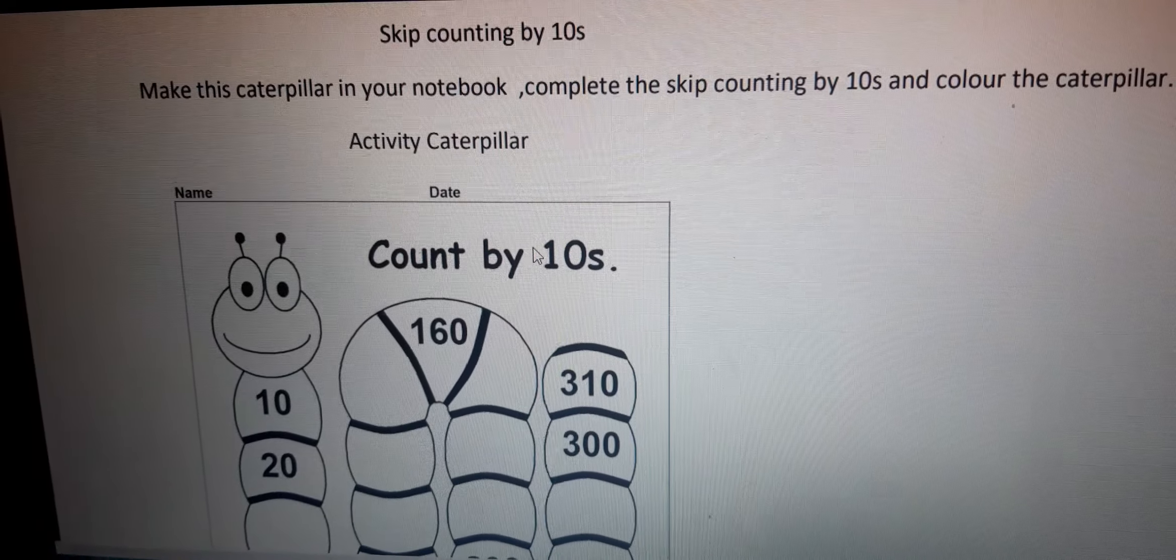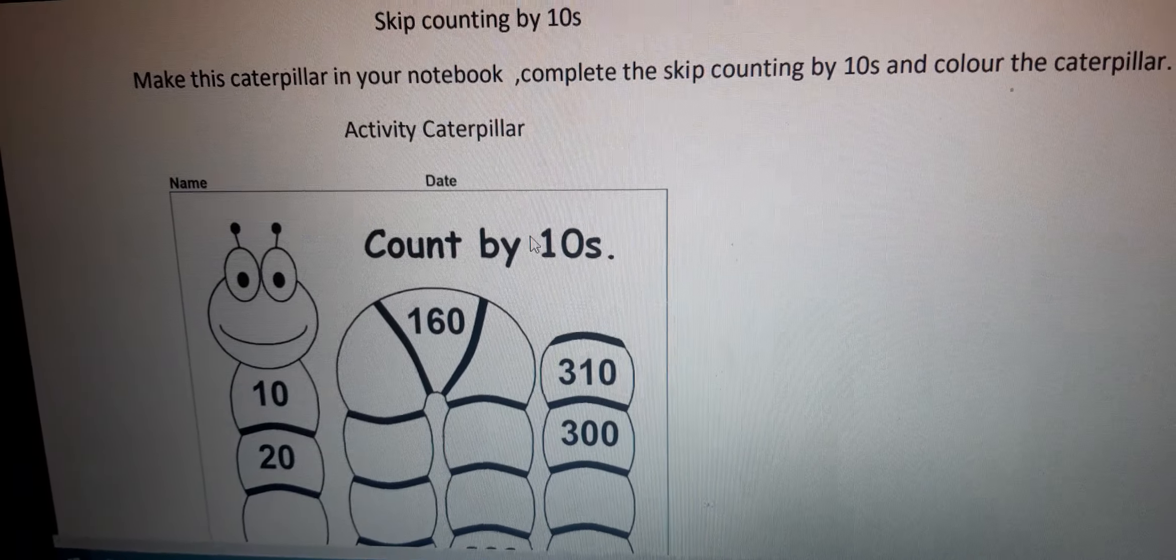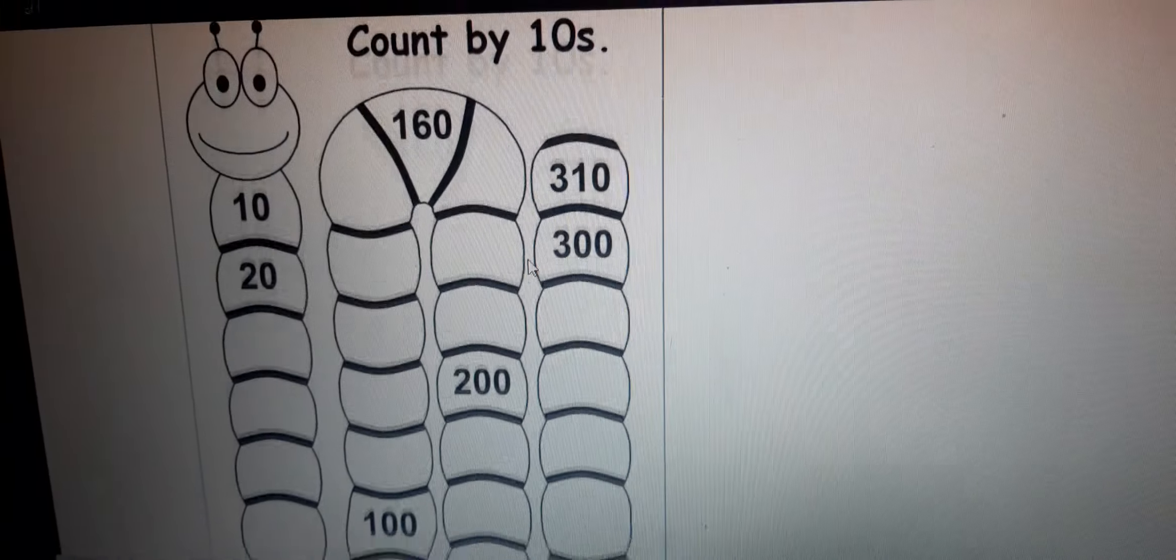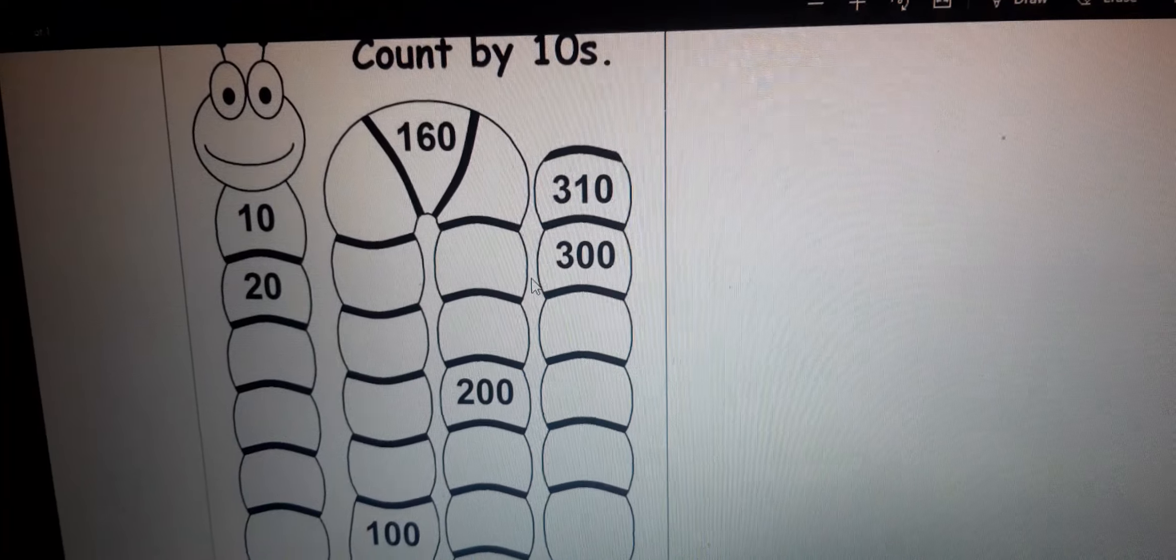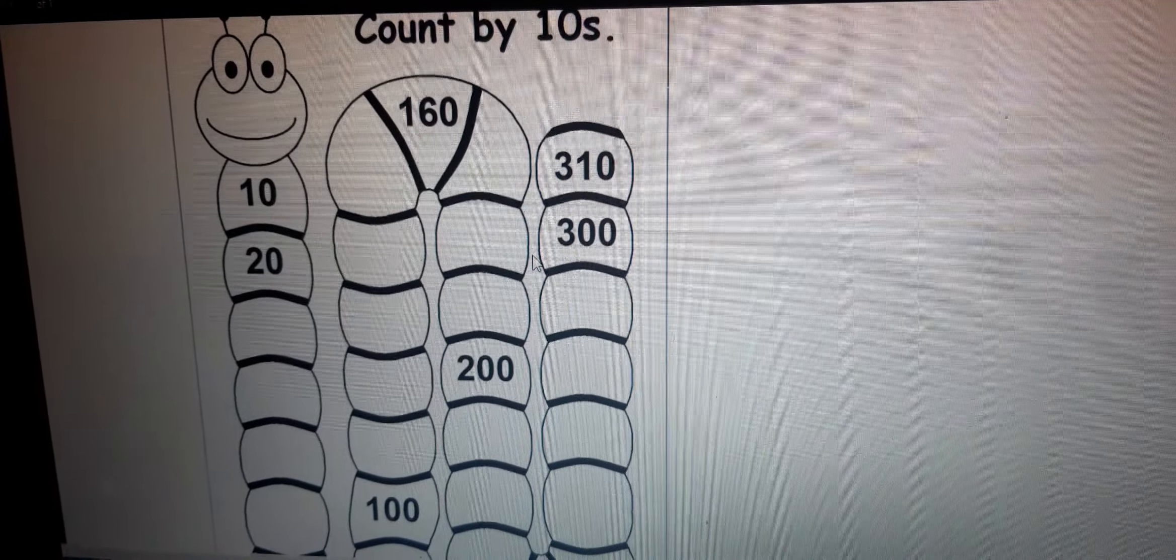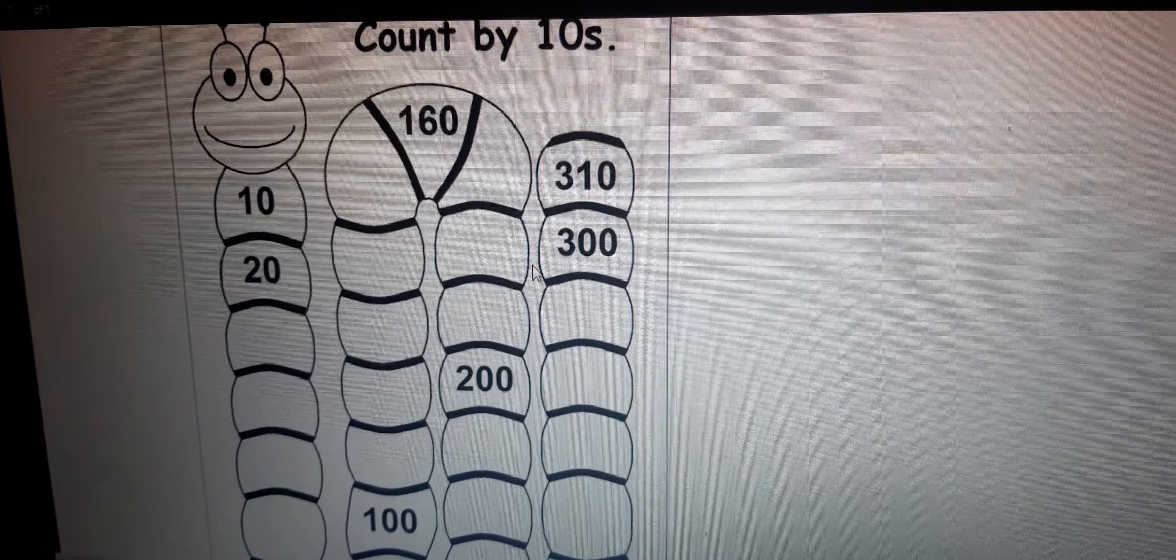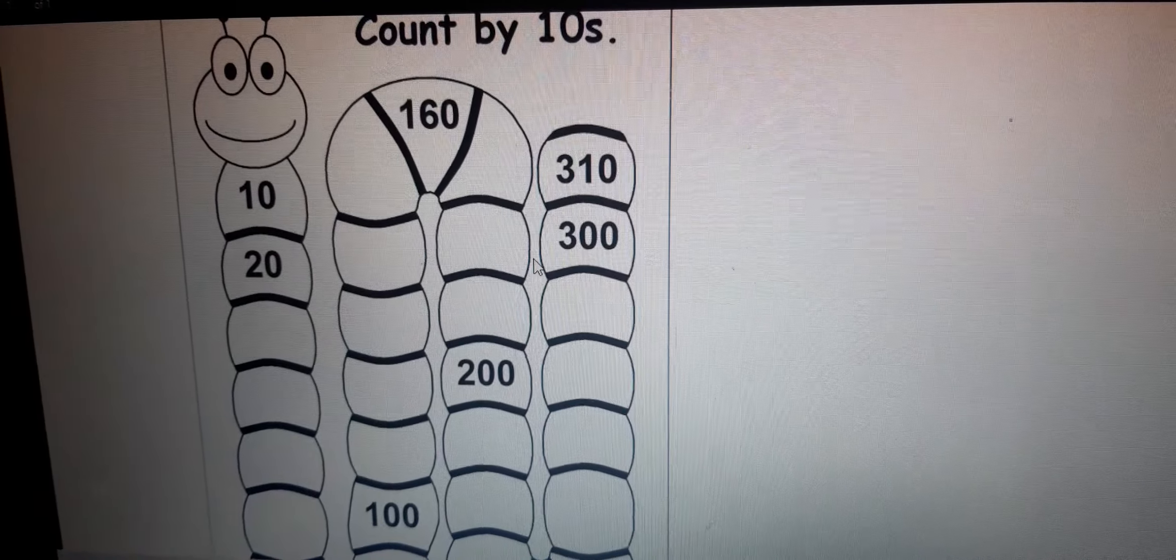First, you need to make a caterpillar like this in your notebook. Then, see the numbers written on the caterpillar.